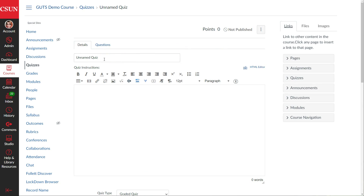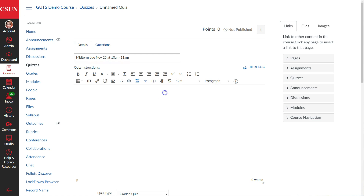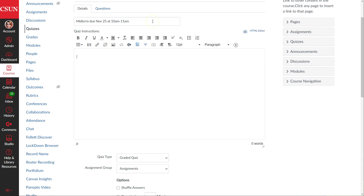Quizzes by default start off named 'Unnamed Quiz' because they get saved regardless of whether we press cancel or not, so Canvas keeps track of our changes as we make them. The first thing we need to do is provide a name for the quiz — we'll call this 'Midterm' and add in the date to give students more information. This title is what students will see first in their calendar, dashboard, and module.